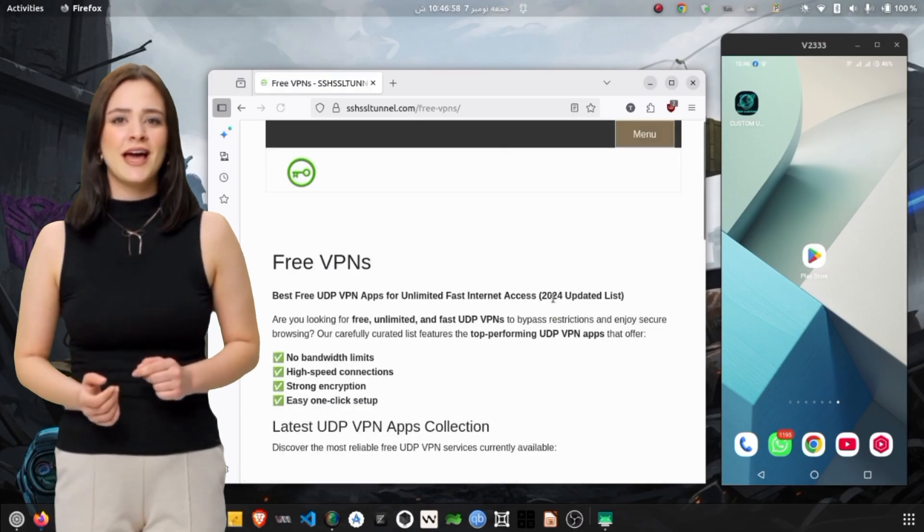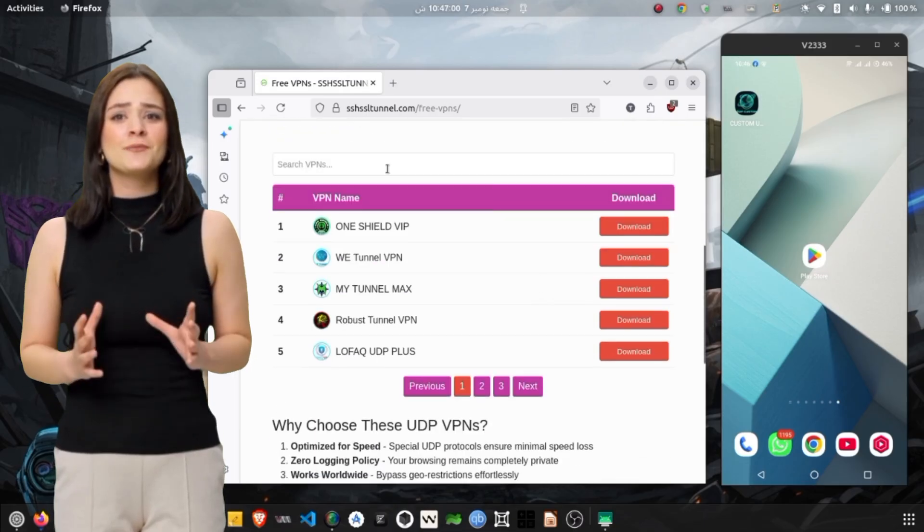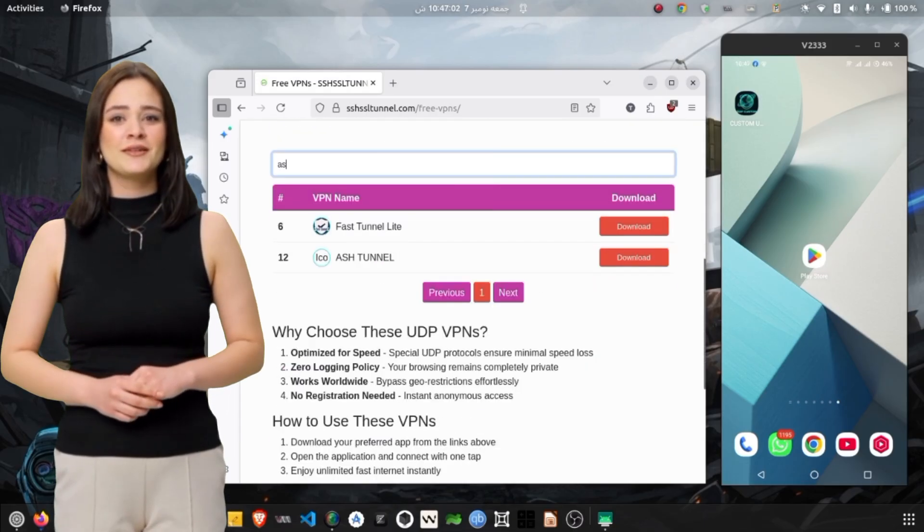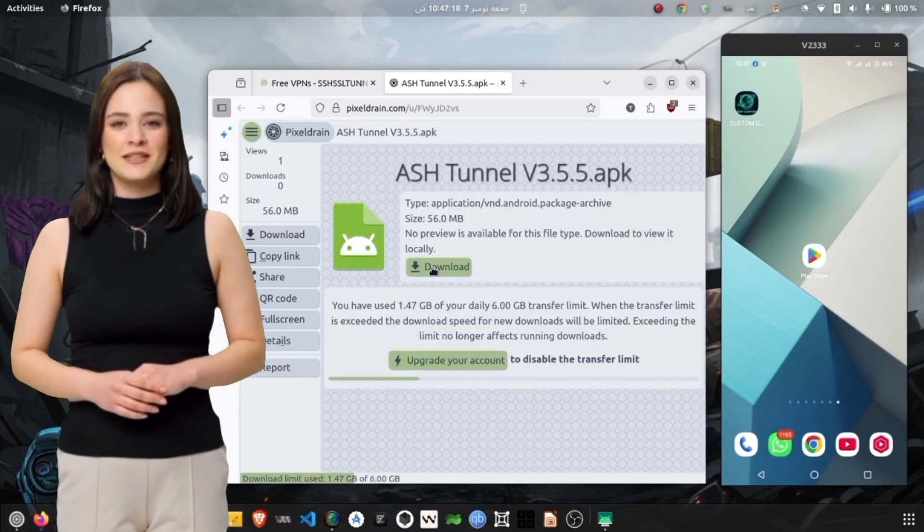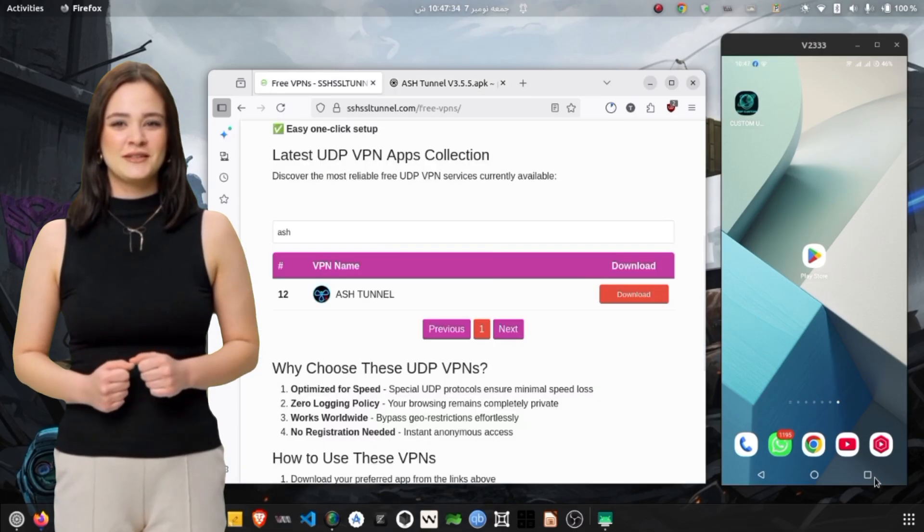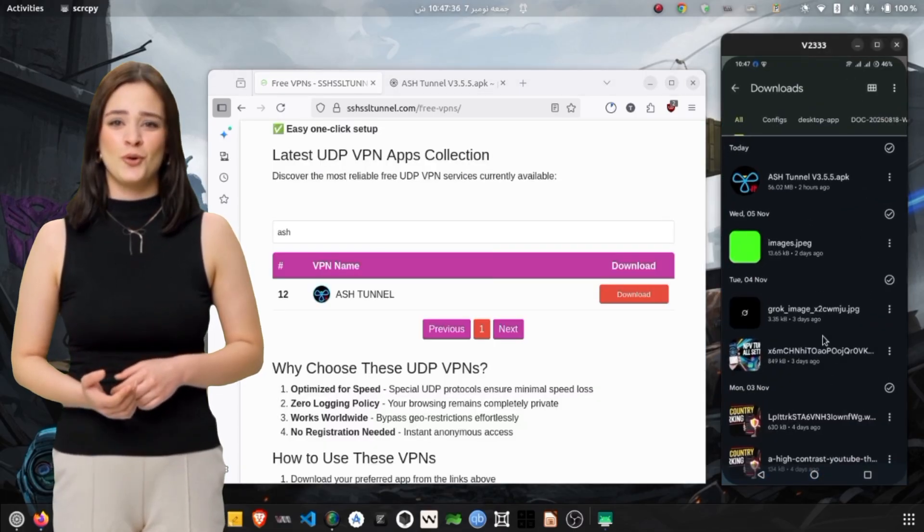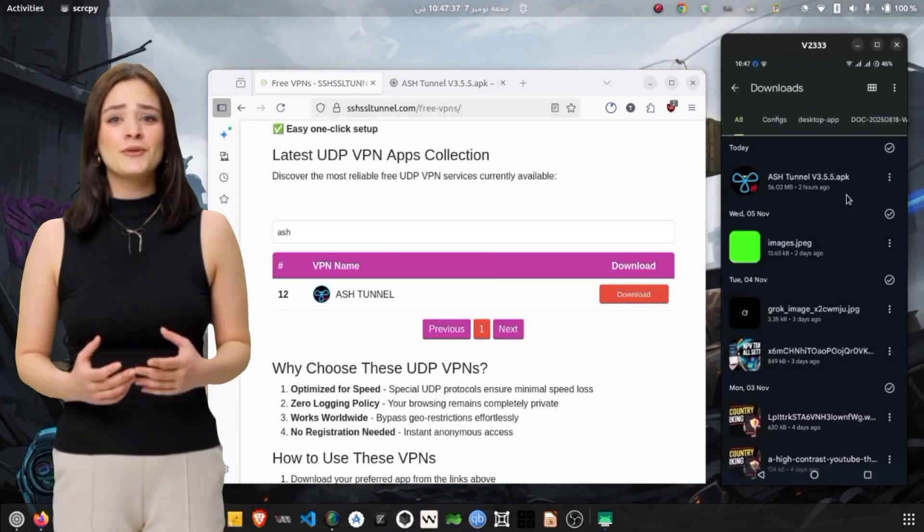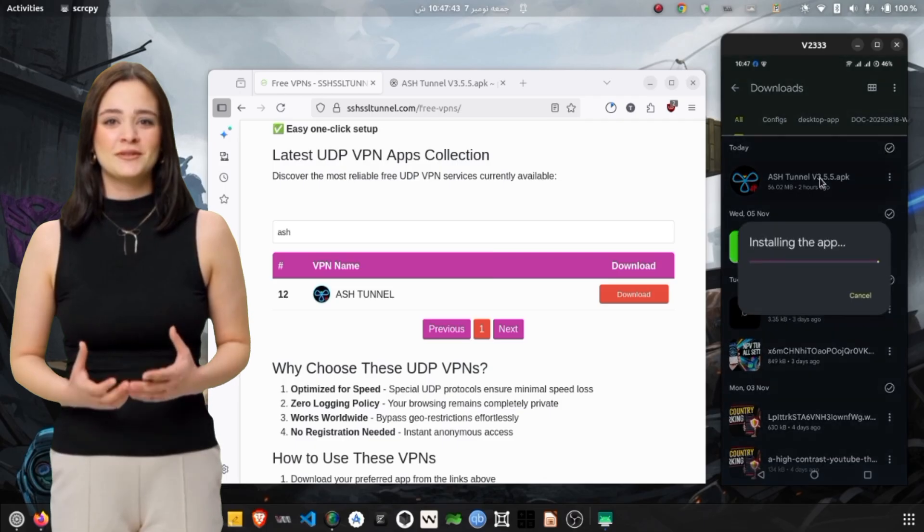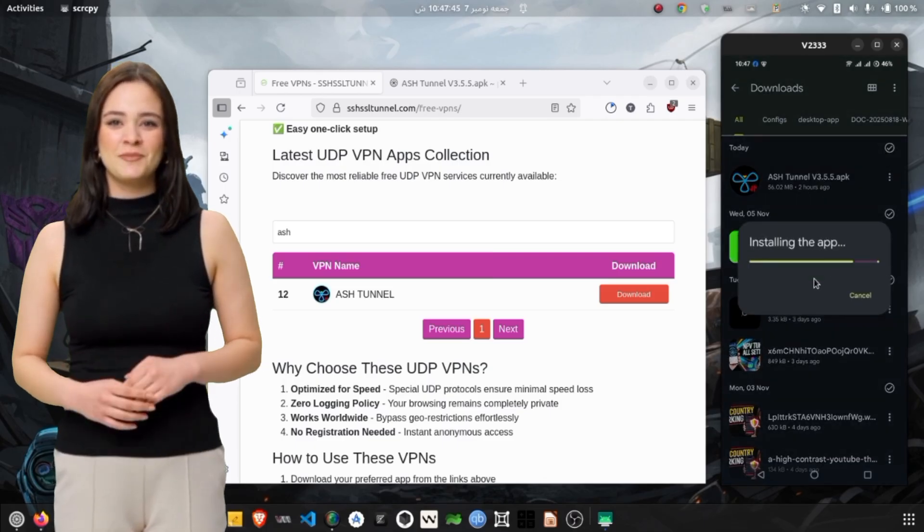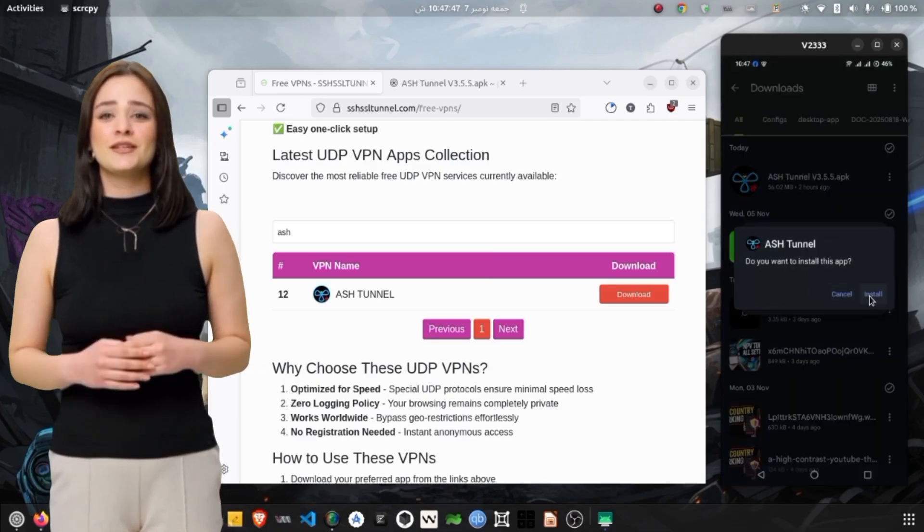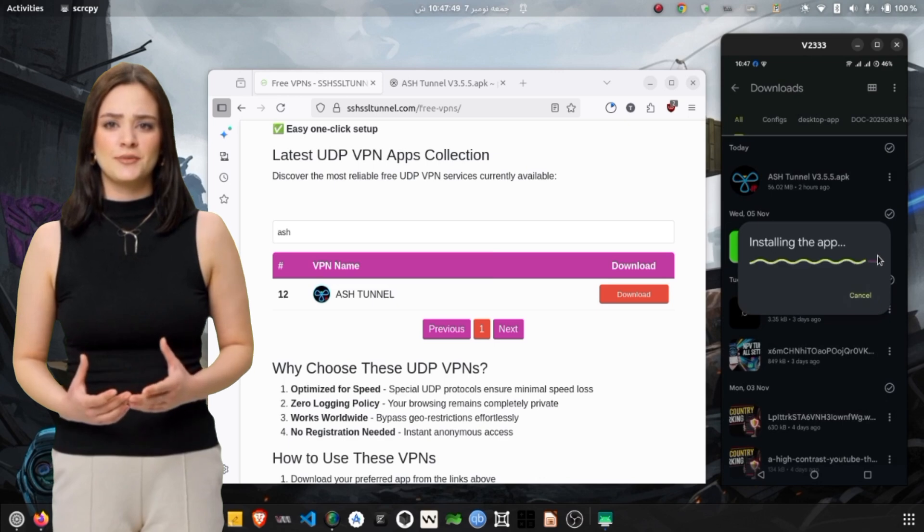Scroll until you find AshTunnel VPN. Tap the Download button to begin downloading the APK file. You might see a small warning message saying that the file type could be harmful or that it's from an unknown source. Don't worry, this is completely normal since the app isn't on the Play Store yet. Simply confirm the download and let it complete.